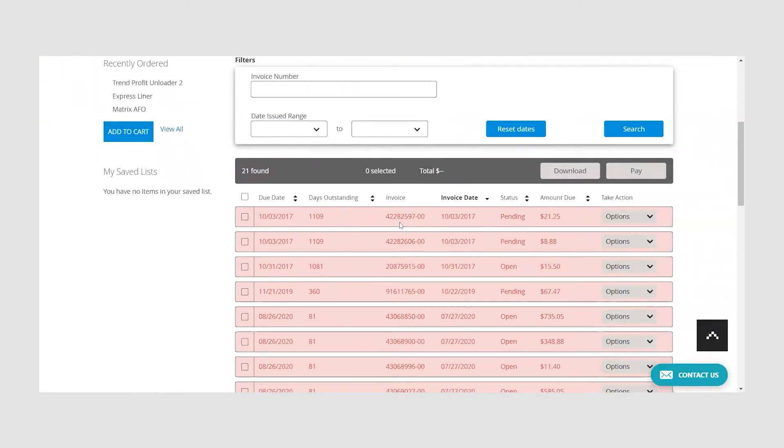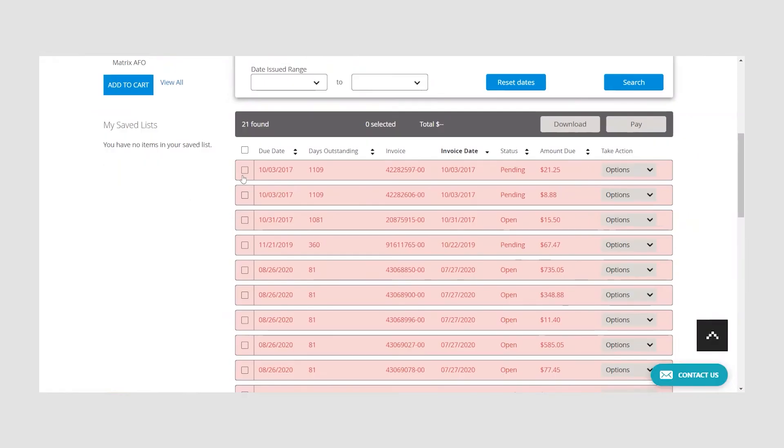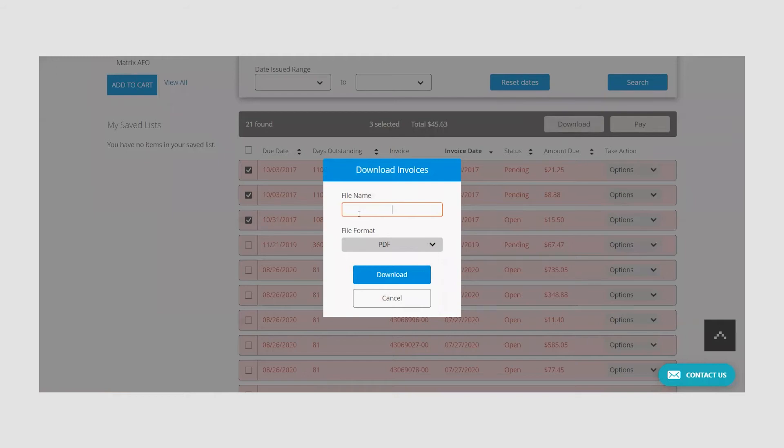If you would like to view and download one or more invoices, you can do so in a couple of different ways. First, find the invoice you would like to view and then you can either use the drop-down under take action to select view or download, or you can check the box to the left of the invoice and then select download.